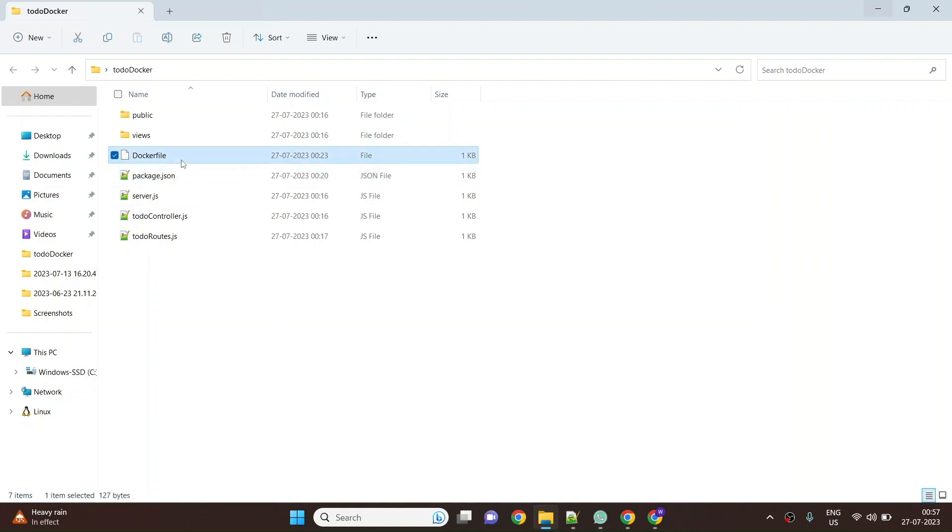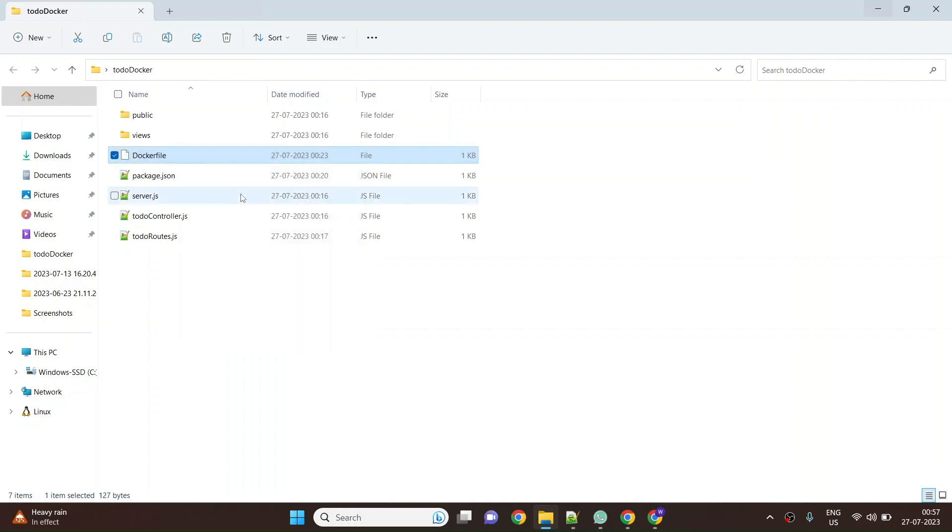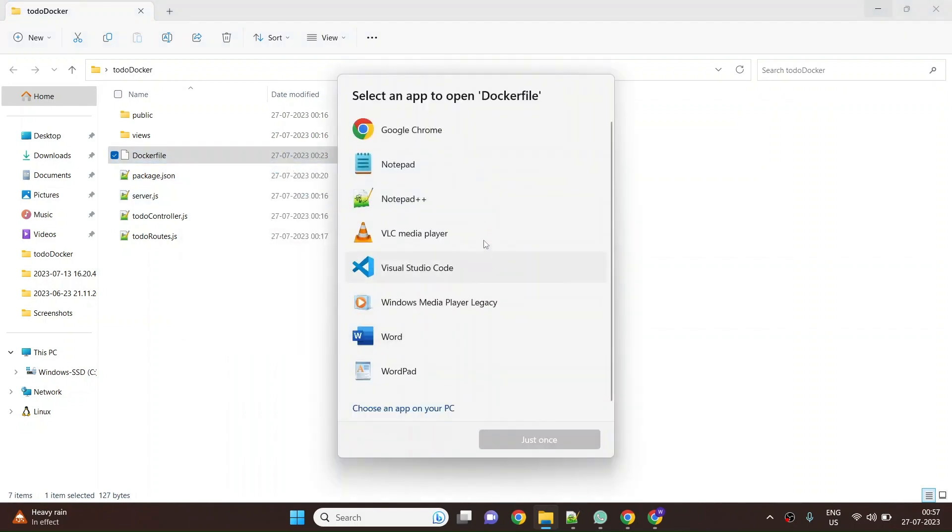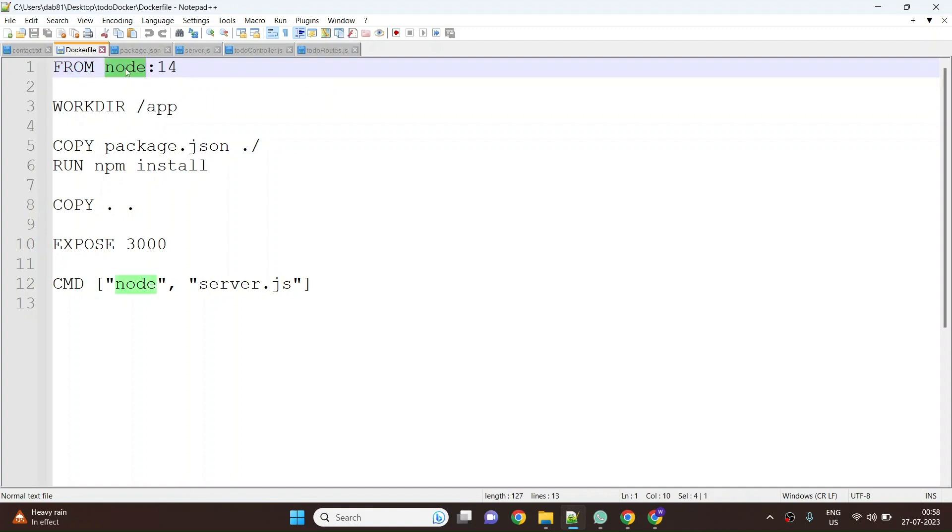The part which we are more bothered about is the Dockerfile - how do you build a Dockerfile for a Node base application? I'll quickly open and explain this file. First thing you'll do is you will start from a base image. In this example I'm using node:14 base image.